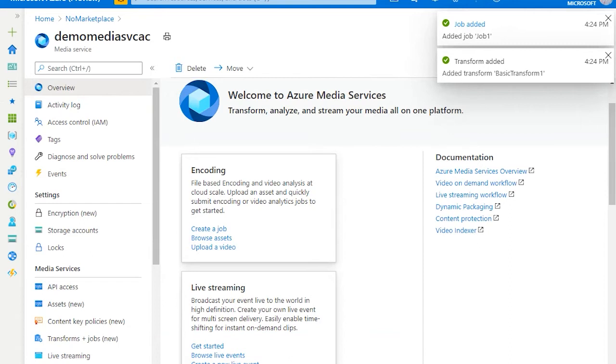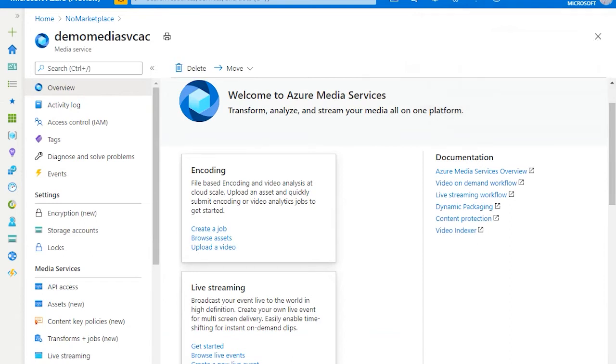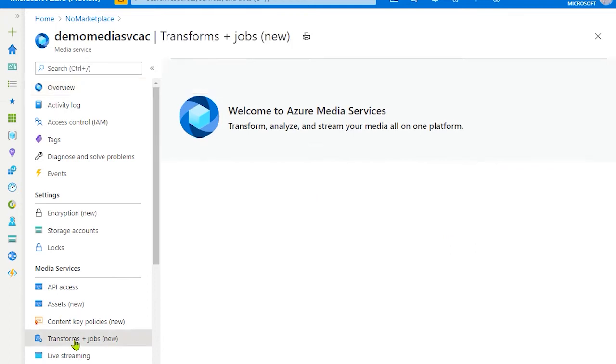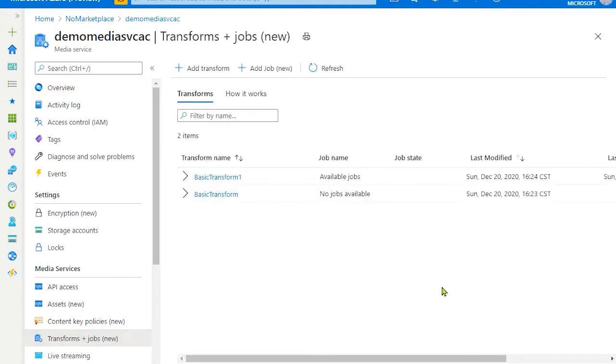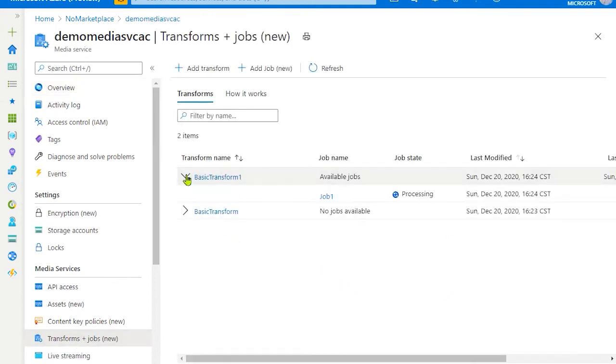Once the job is created, you can go and take a look at the transforms plus job, and expand the basic transform one.